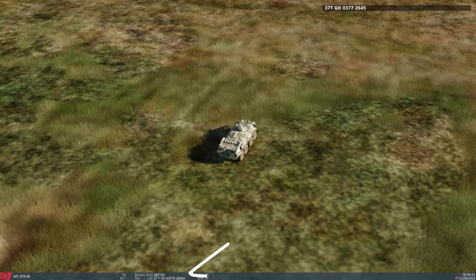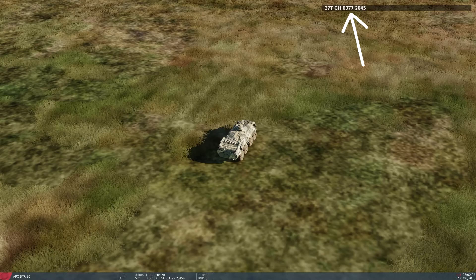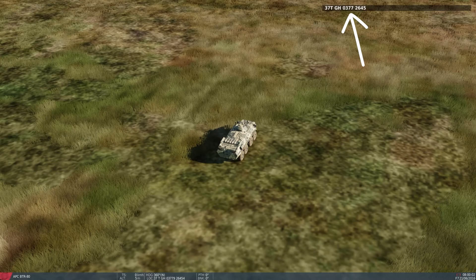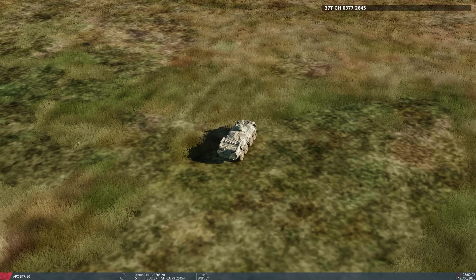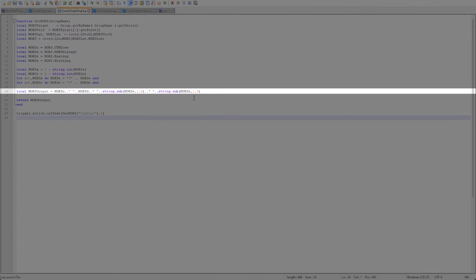You might also note that I am only displaying 4 numbers instead of the full 5. If we take a closer look at the script file you can see where I did this with the string.sub. This can be very helpful for shortening coordinates for ease of importing into certain aircraft.